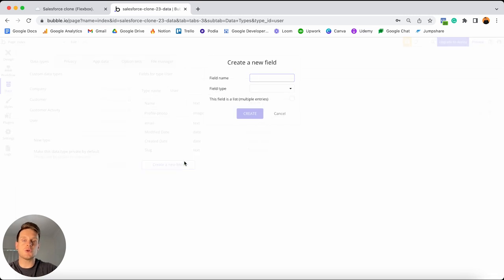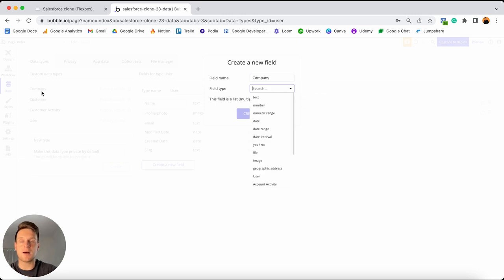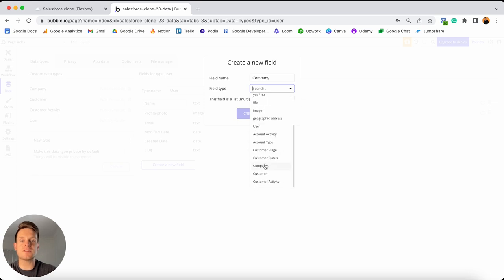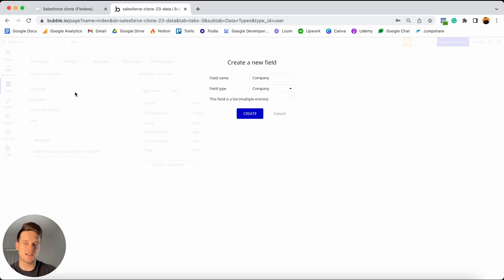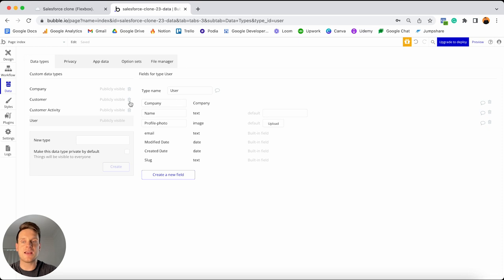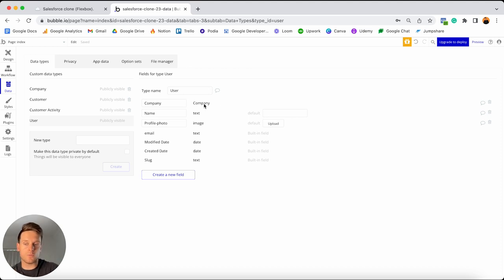The next data field will link any user to a particular company — the company they work for in our Salesforce clone. I'll create a field called company, and this field type will actually link to our existing company data type. This is where you'll start to see a relational database in action. In simple terms, a relational database means we've created a relation between two separate data types. Within our user data type, it now has a relation to our company data type. So if we ever want to reference the name of the company a user works for, we can easily pull and display any information about that company.